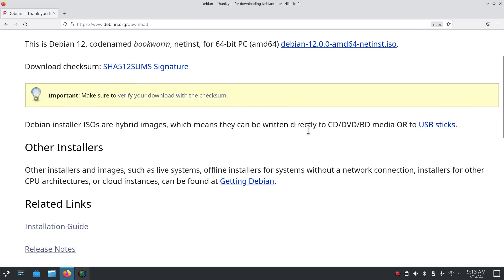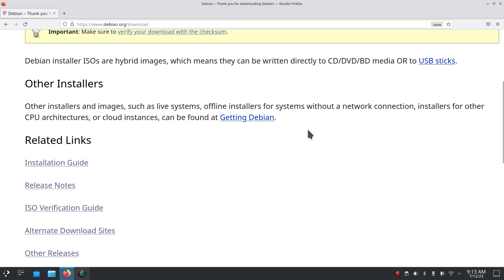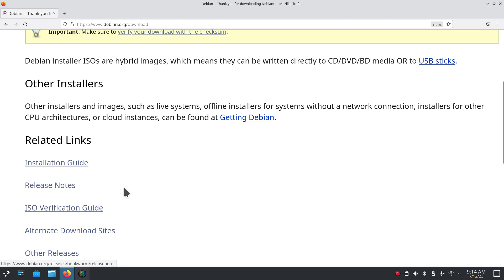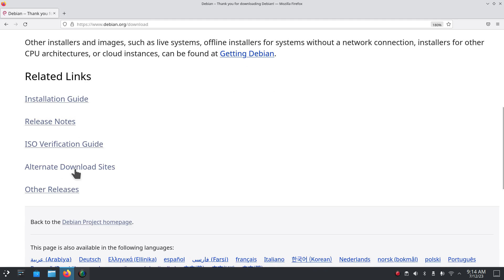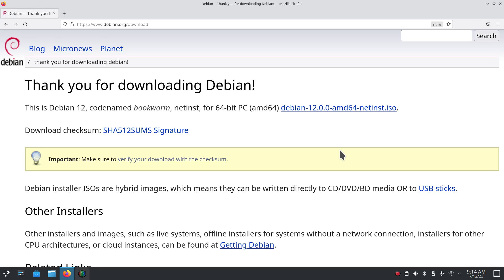It went rather well — I didn't have any issues, found all my hardware. I'll show you a screenshot of what happens toward the end of installation when it asks you what kind of desktop you want. There's also an installation guide, release notes, ISO verification guide, alternative download sites, and other releases.